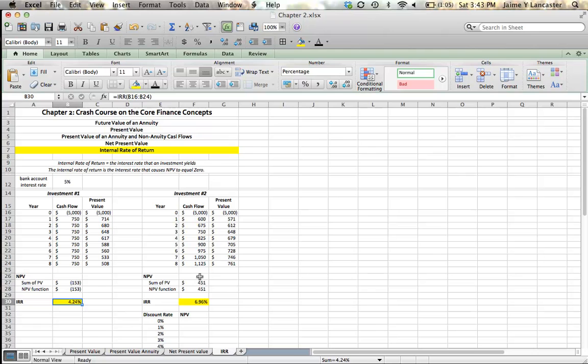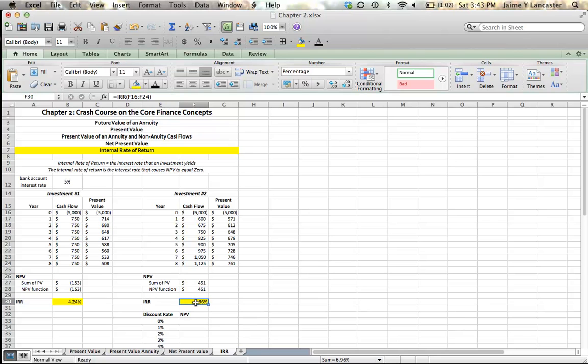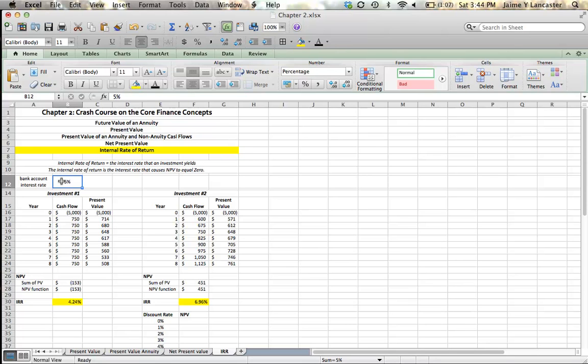Similarly, when we look at investment 2 and we see that we've got a positive net present value of $451, it then comes as no surprise to us that an investment with a positive net present value is going to have an internal rate of return greater than the interest rate or the discount rate. So when net present value is greater than zero, the IRR of the investment is higher than the discount rate. When the NPV of a project is less than zero, the IRR of the investment is less than the discount rate.